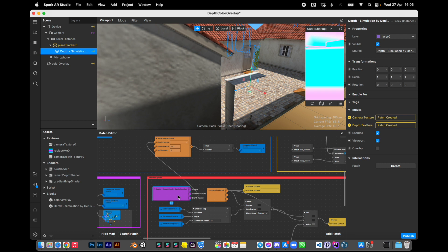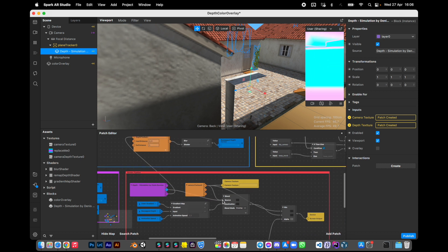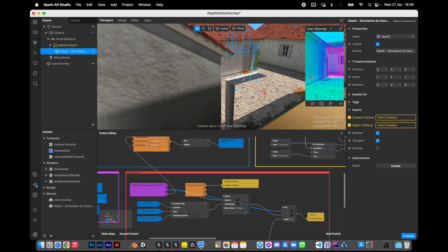And instead of real camera texture we will use the simulation connected here. Pretty easy. Now we can see how this standard template works with our custom simulation.